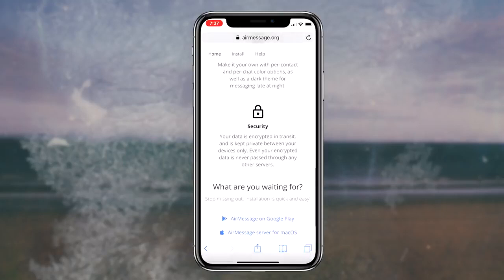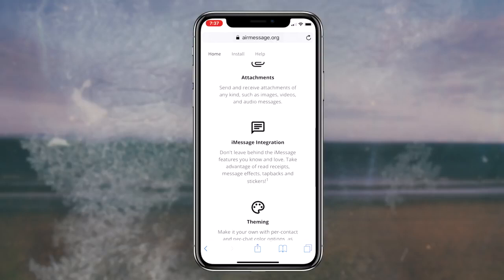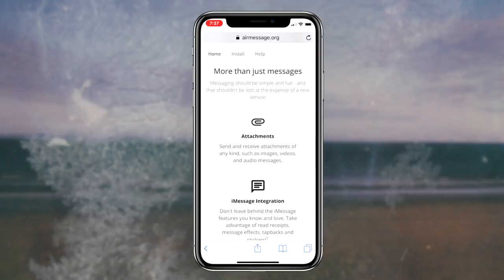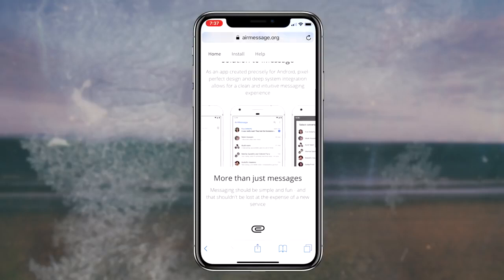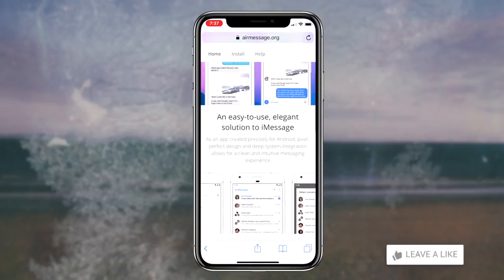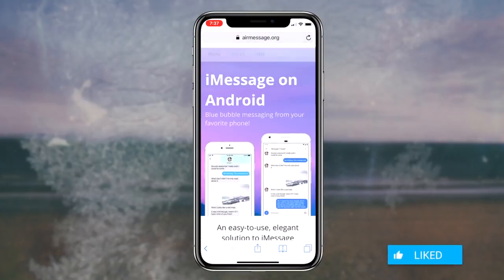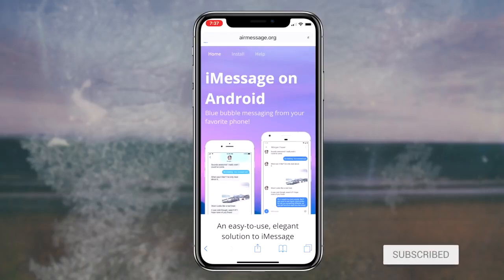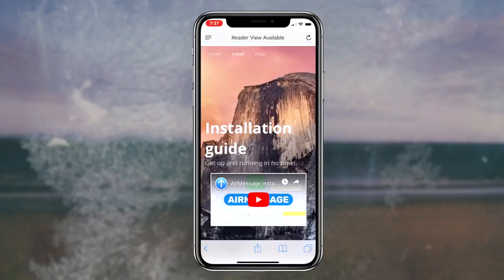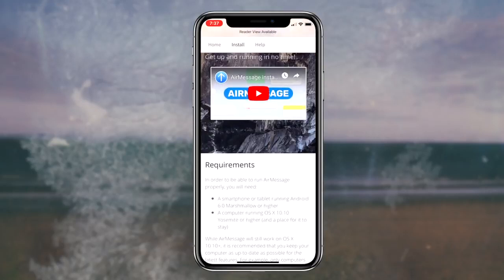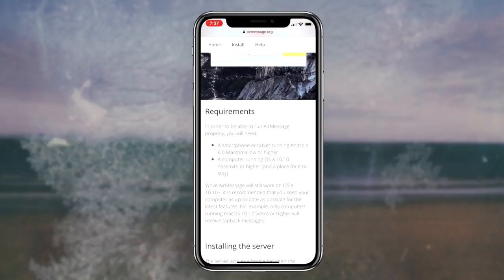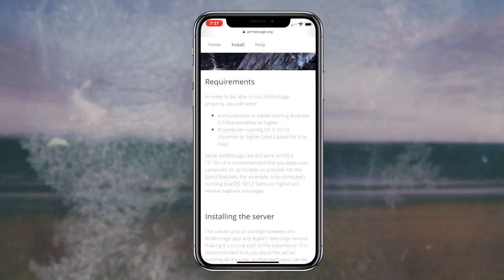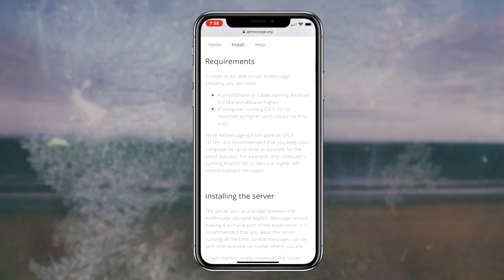Something you can't even do on your normal iMessage app is that you can completely theme this application to whatever you want it to look like. Obviously all of this will make way more sense if we go ahead and download the application, so the next step is simply installing AirMessage on our Android devices.